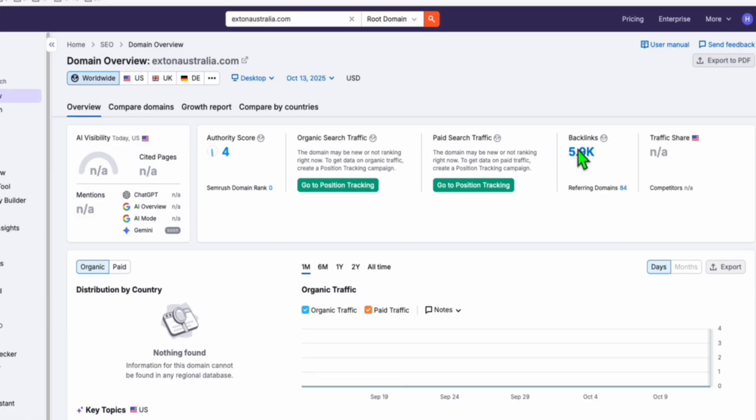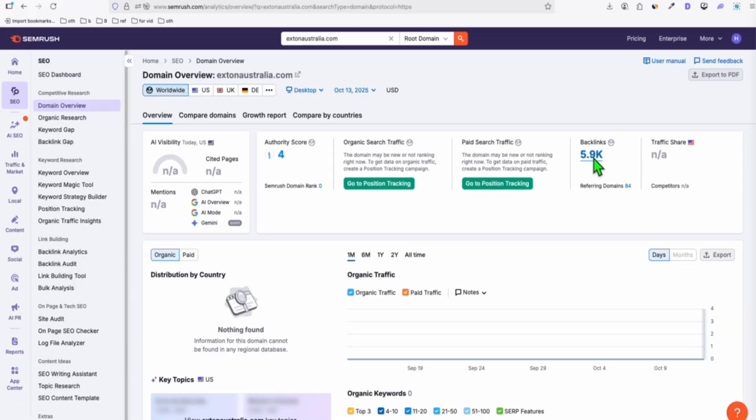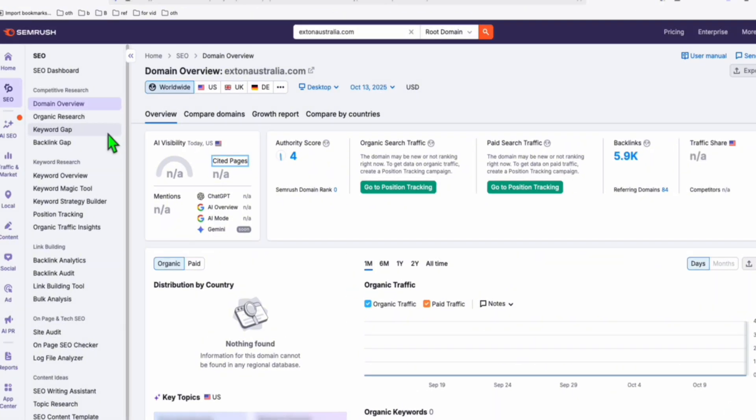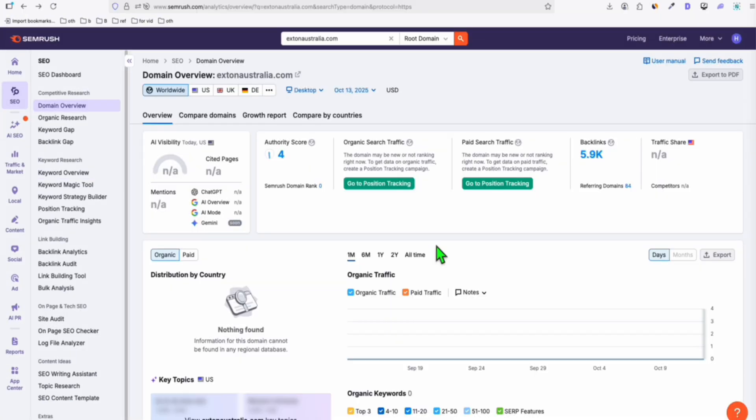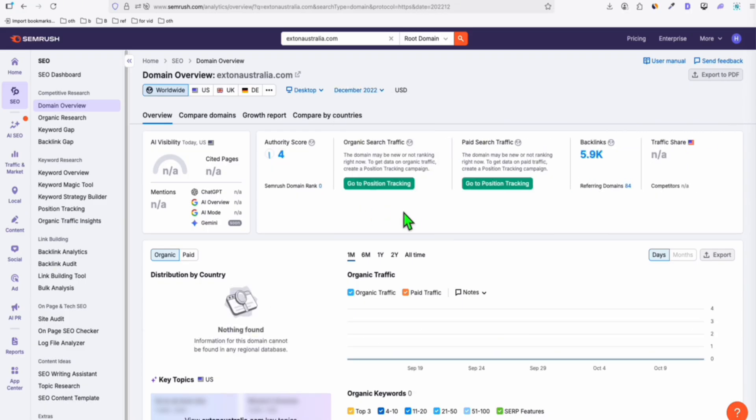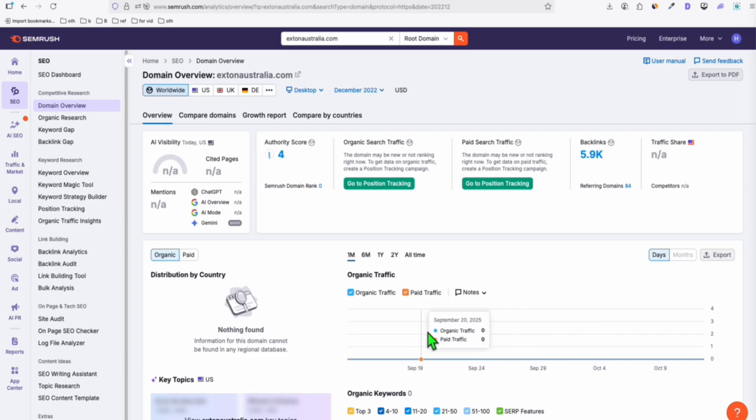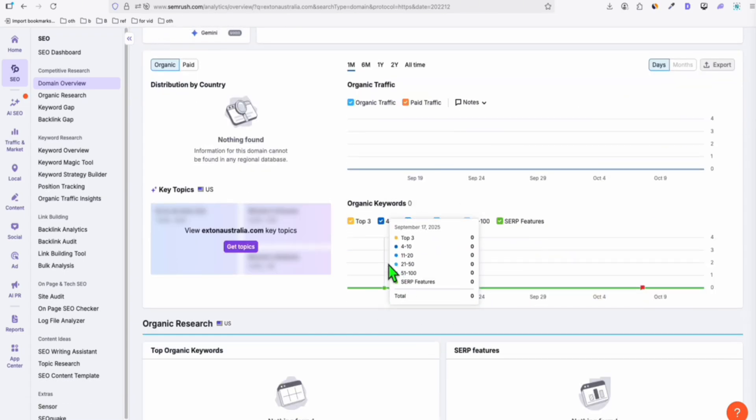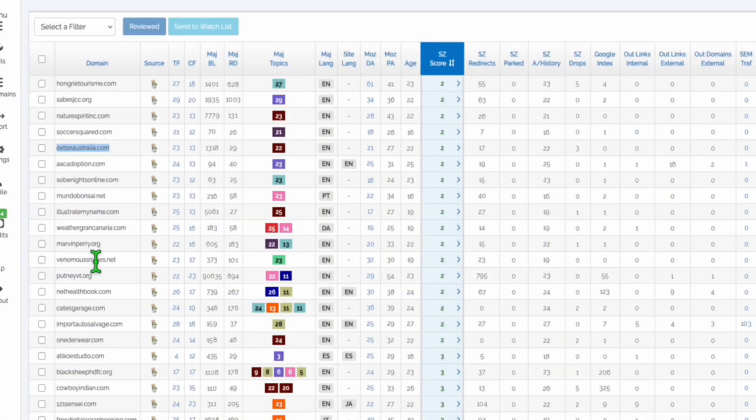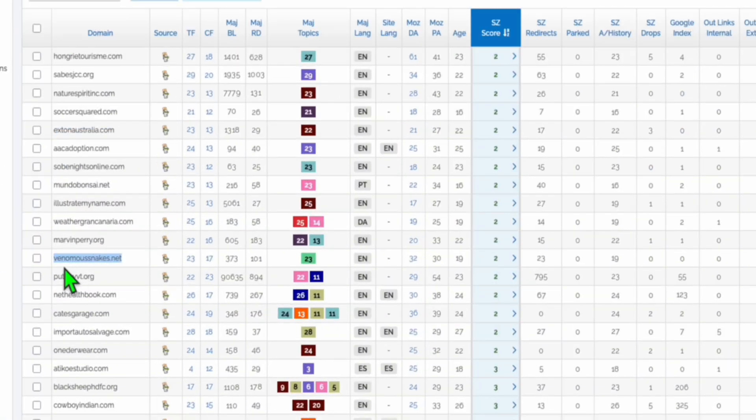As you can see in the past it got 5,900 links, which is kind of sketchy. When it's over 1,000, then something is going on in this domain. You need to really be careful checking the data. What we are interested in is the keyword overview, and it looked like this domain did not have any keyword ranking in the past. Even in December 2022, there were no organic traffic, there were no organic keywords. That's why it's very important before you buy a domain to check the data.